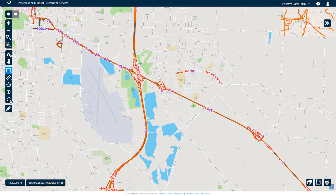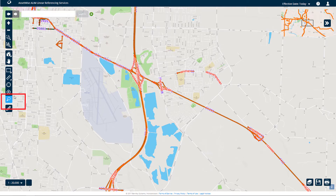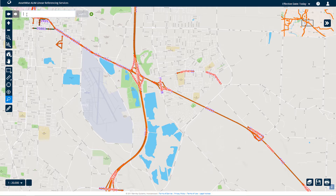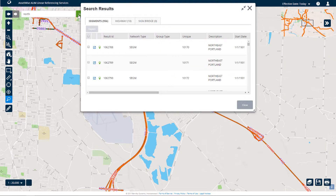Another way to retrieve data is through quick search. Launch a quick search by clicking the Search icon on the toolbar. A text box is displayed where a search term can be entered. In this example, a search will be performed for network features that have a description that includes "North". Press Search to open a Search Results dialog similar to the Selection Results dialog. The dialog displays features from any selectable layers that satisfy the search criteria.